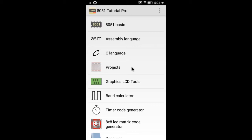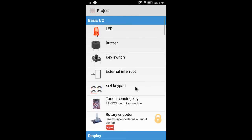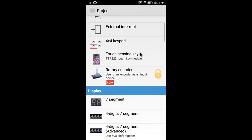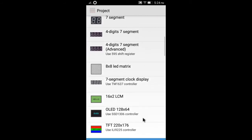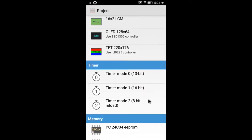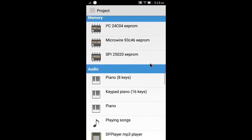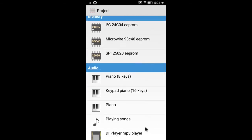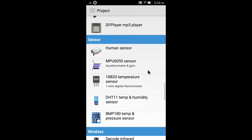This app provides many demo projects such as LED, keys, 7-segment, LCM, TFD, timer, EPROM, etc. All the programs are written in C language.